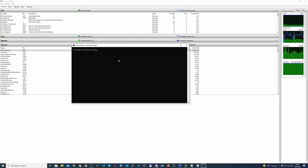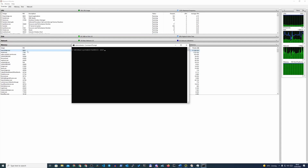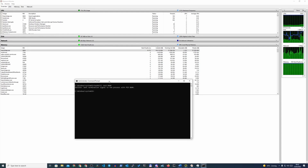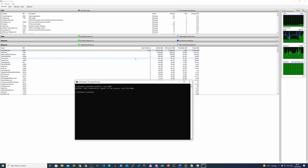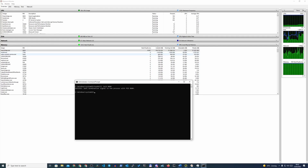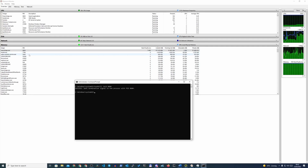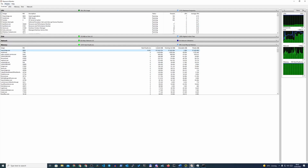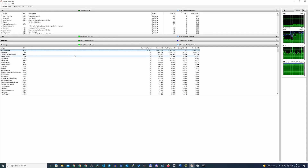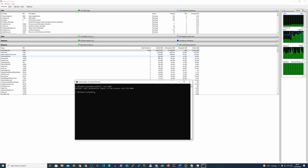In CMD, I'll run taskkill /pid followed by the process ID, which is 8604. That's going to terminate this app. It should disappear from memory at any moment — we may just need to hit refresh to confirm.